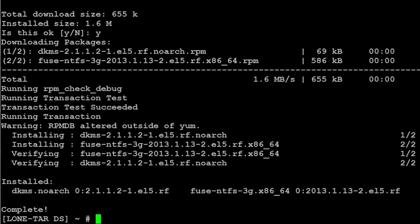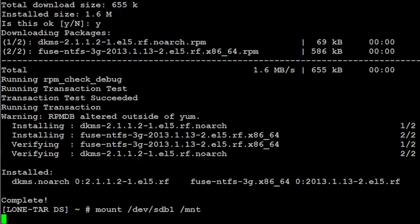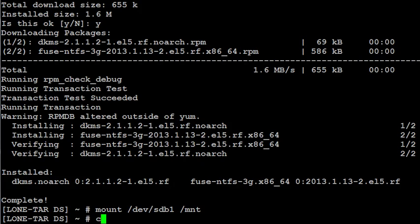Alright, once it's done, you should be able to mount that device again. Mount space slash dev slash sdb1 on slash mnt. Boom.